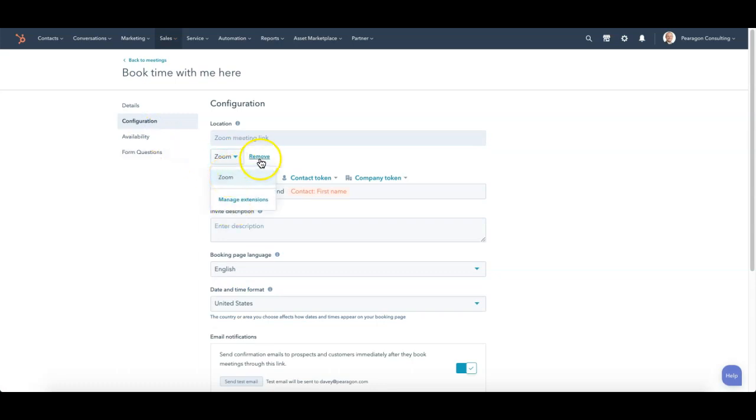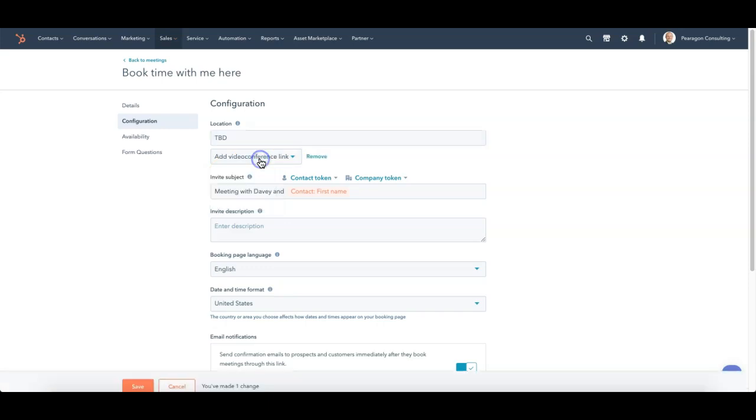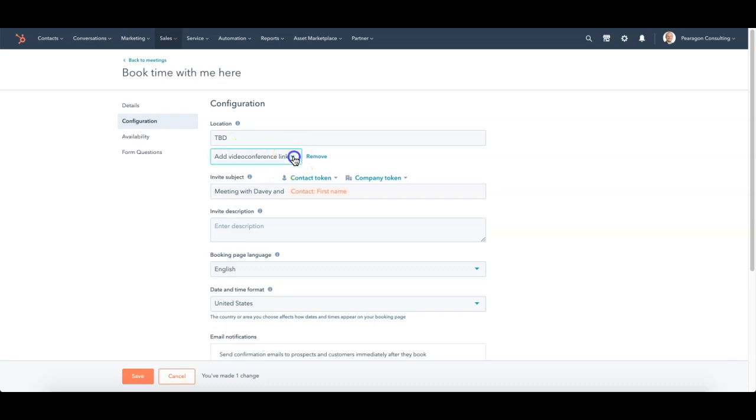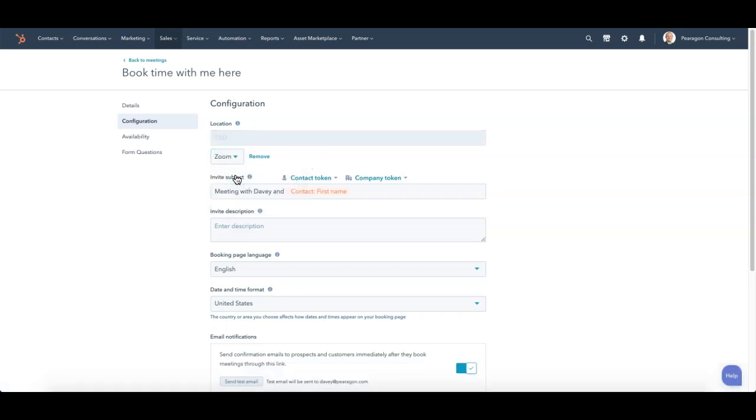If I remove this, it then just says what I normally have for location. It says add video conferencing link. When I click down, I have Zoom. And then what it does is it replaces the location with a Zoom meeting.